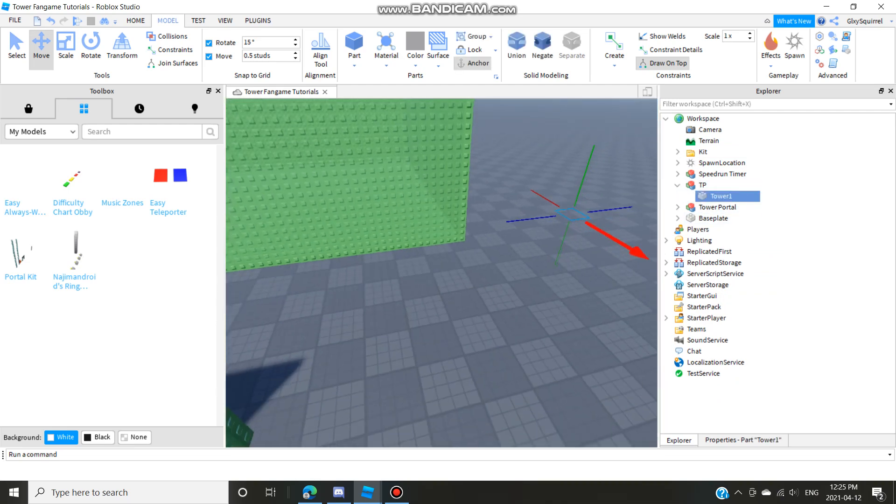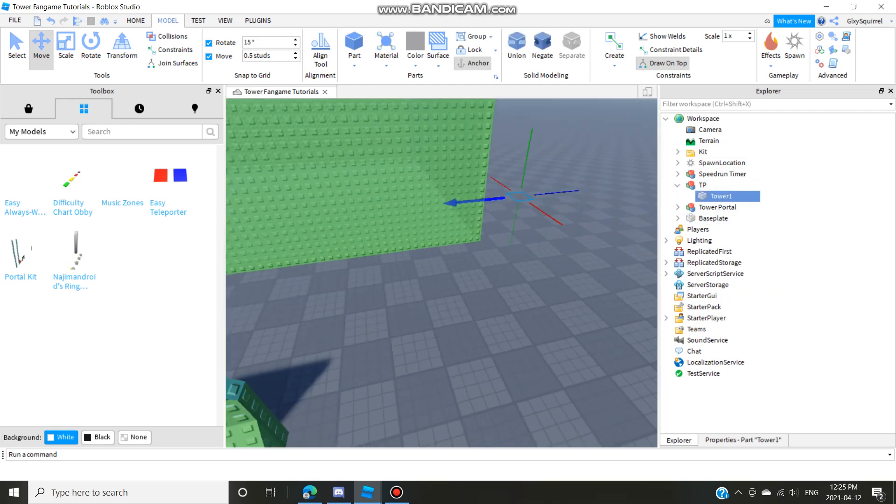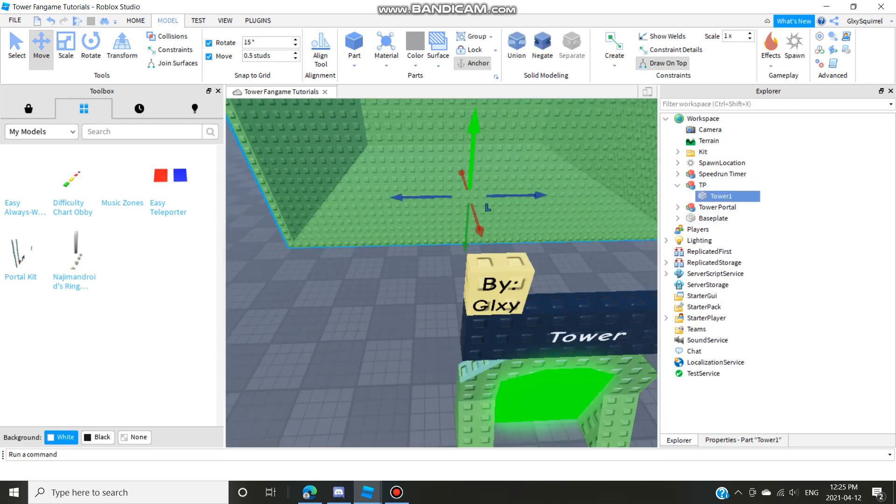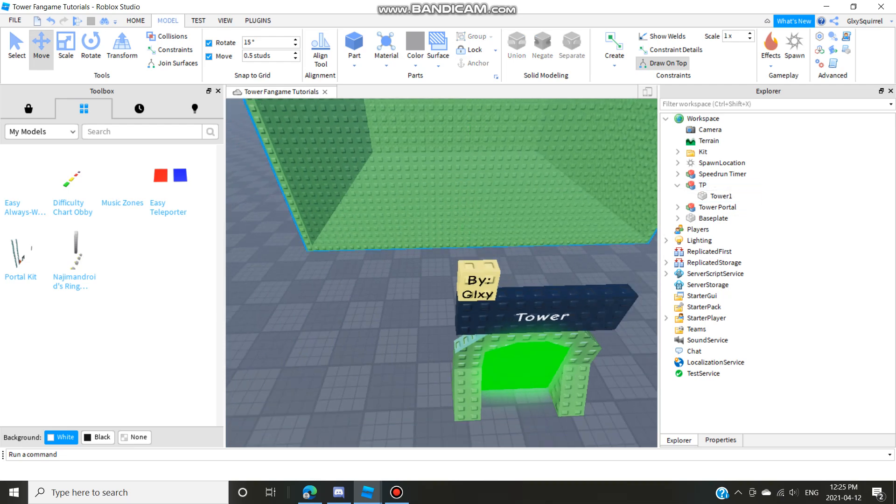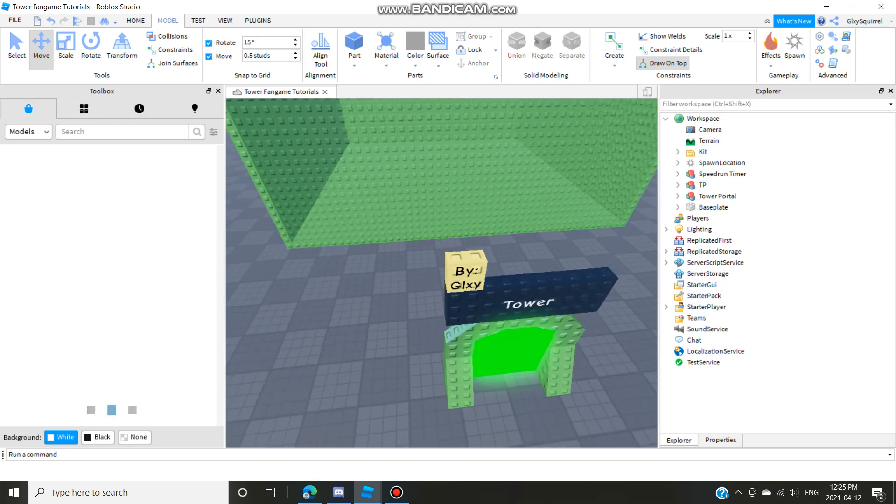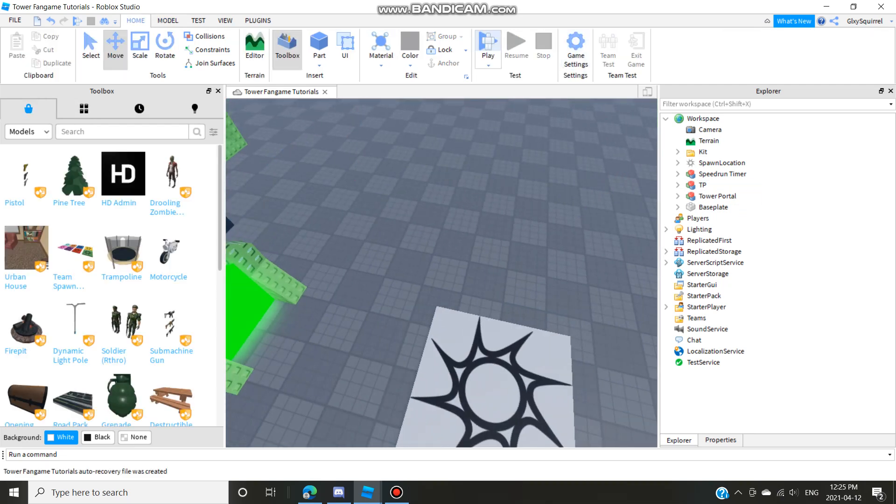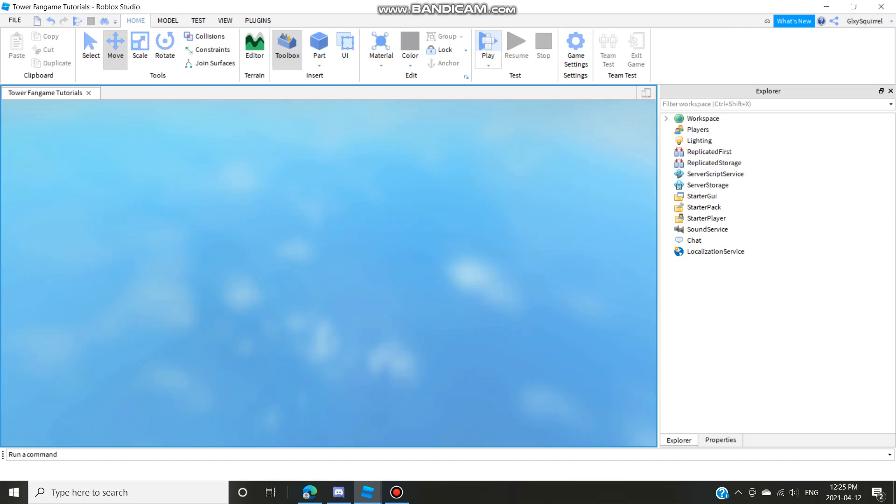Move tower one to where you want it to go, so basically into here. And now you can test it. So if you go play...